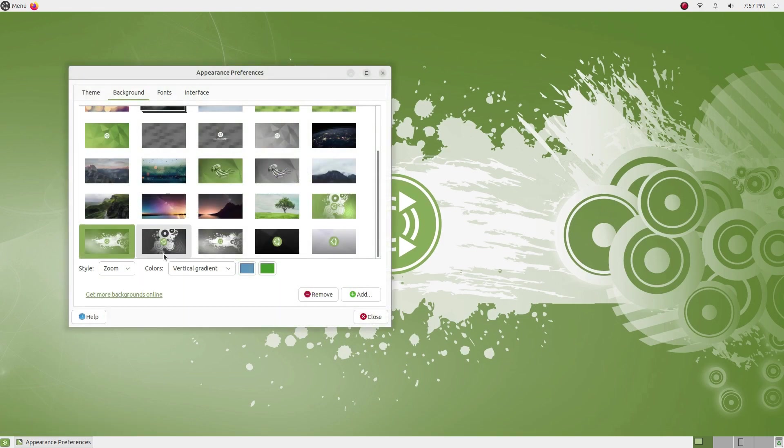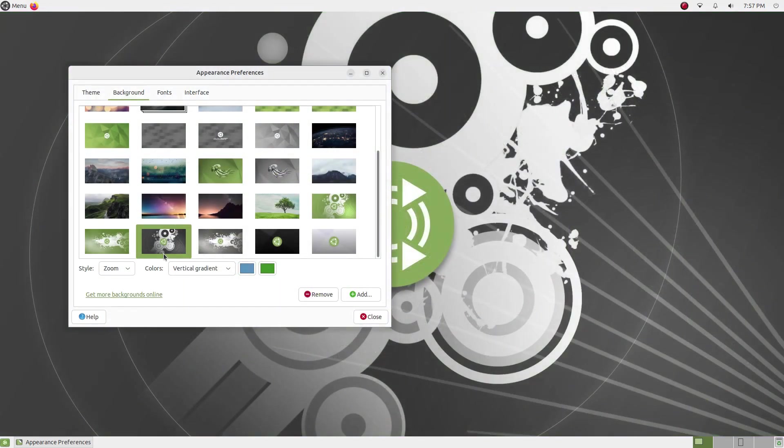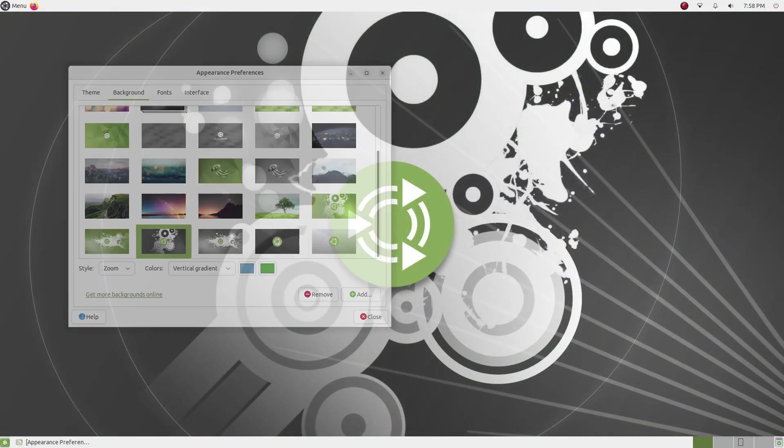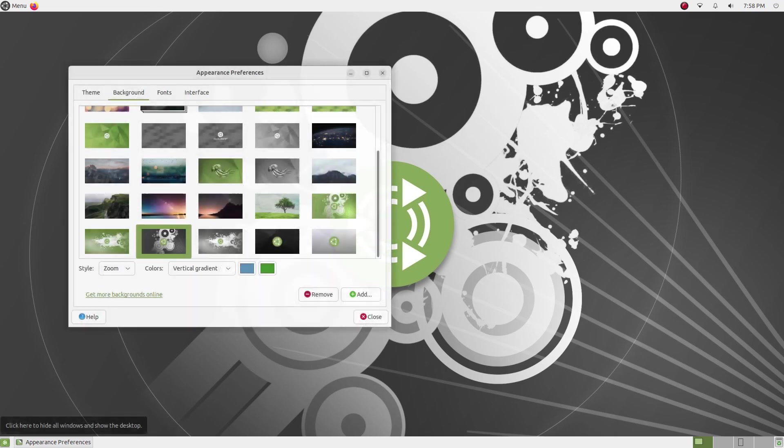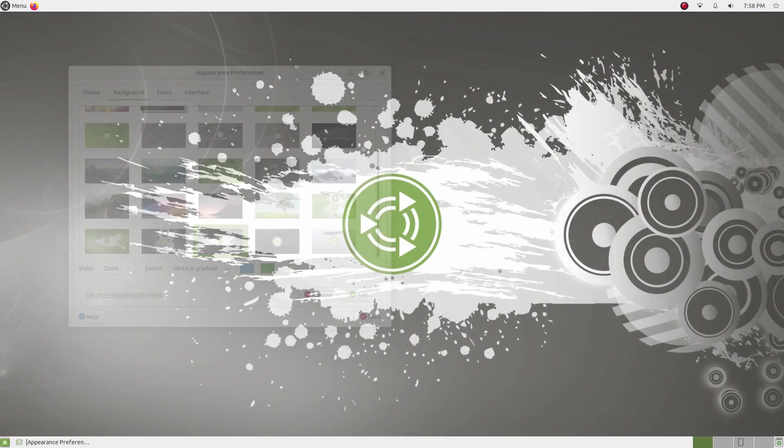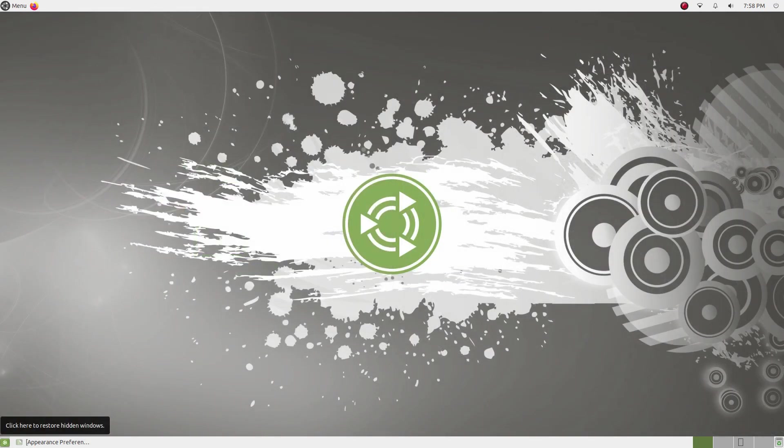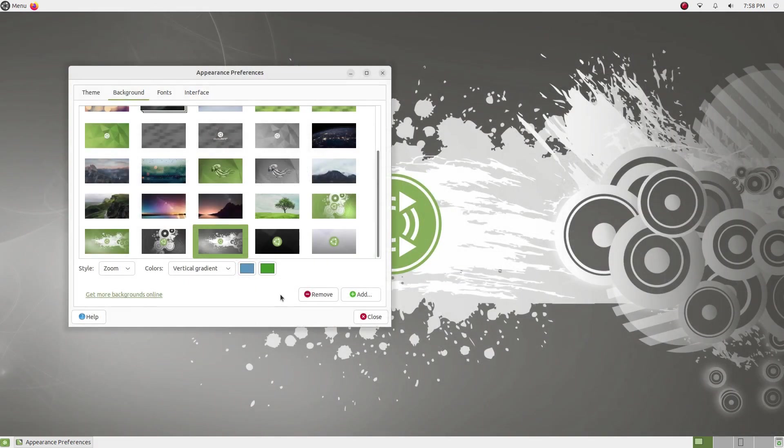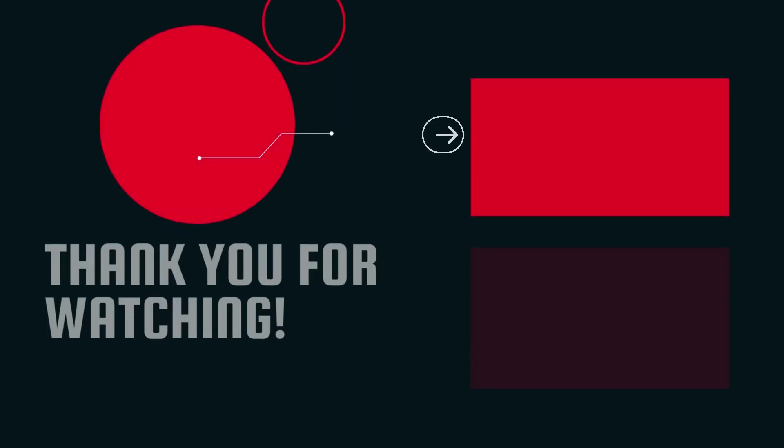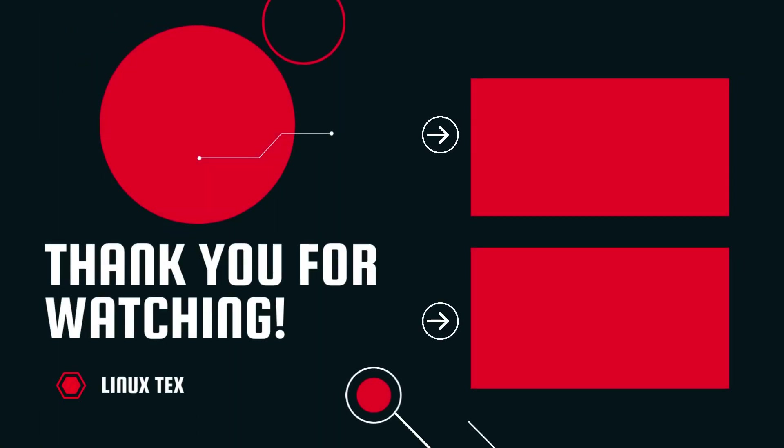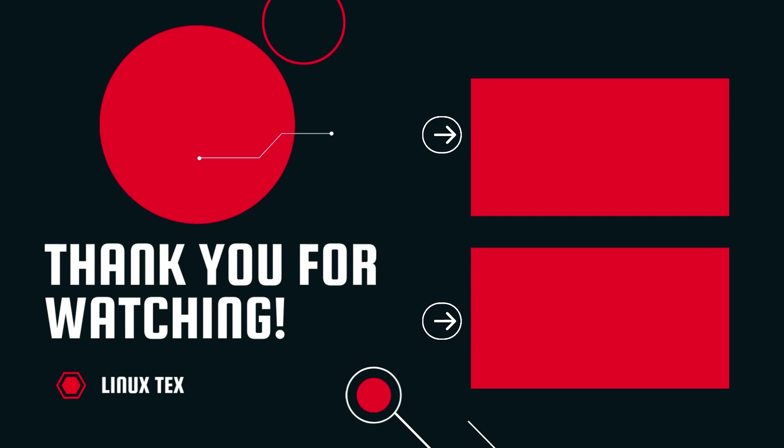Well, there you have it, 11 reasons that make Ubuntu Mate a fantastic choice for your computer. Along with these, the fact that Ubuntu Mate is an official flavor of Ubuntu should make it even more compelling. Download link is in the description below. And if you're interested in checking out other even more lightweight Linux distros for even better performance, check out this video. If you enjoyed this video, definitely consider subscribing to the channel. This is Linux Dix, see you in the next one.